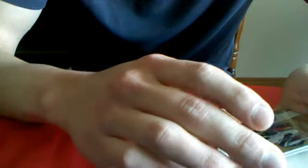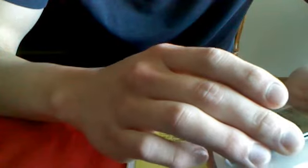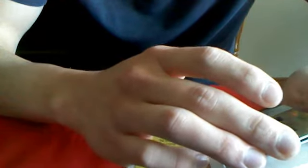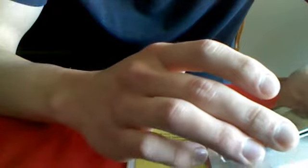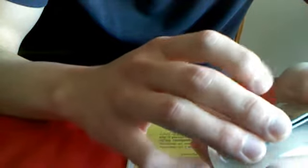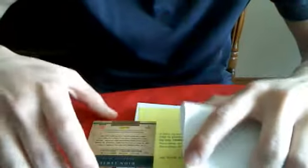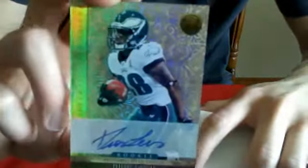Numbered, er sorry, not numbered yet. Rookie Dion Lewis, Rookie Autograph. Numbered 269 out of 499.